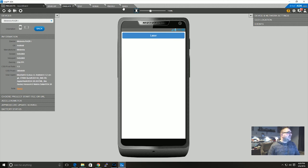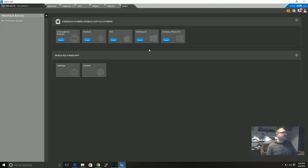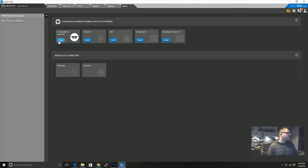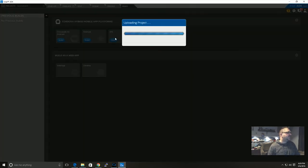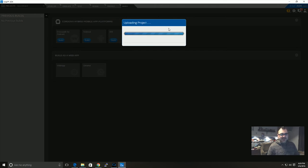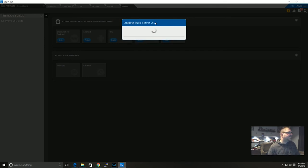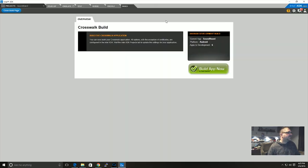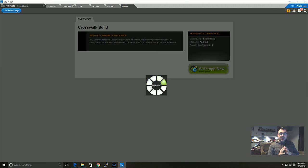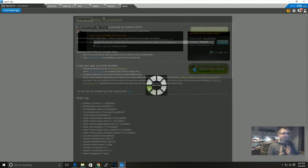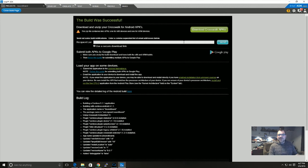So next I'm going to go to build. I'm going to build it for Crosswalk for Android. Click on build, it's going to upload all of my files. Then I'm going to click on build app. Now then we wait. There we go.